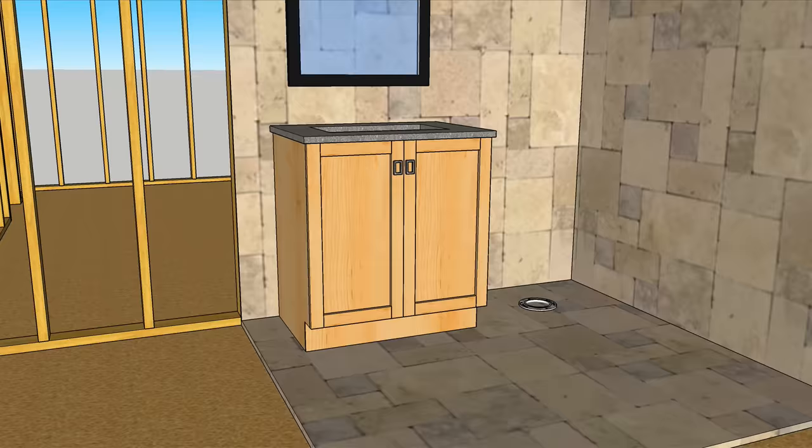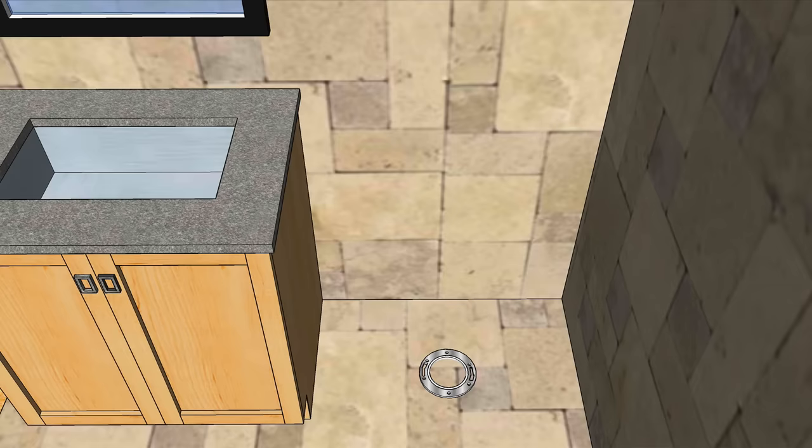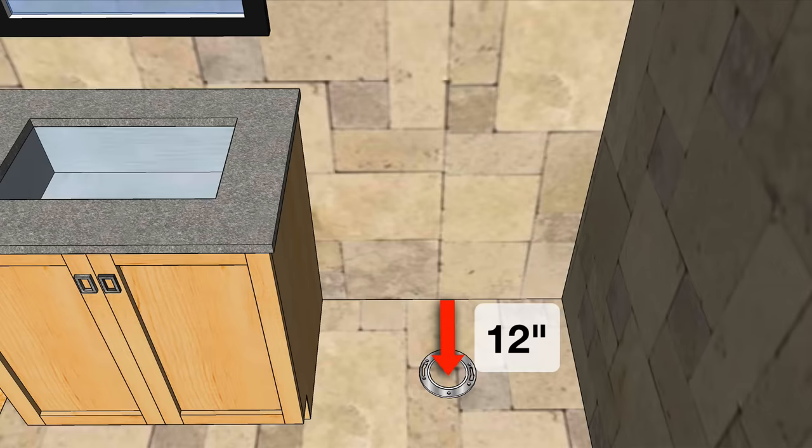All right, so before you plumb a bathroom you need to know some basic rough-in measurements. Let's start with the toilet. I'm using a four inch closet flange here. The center of the flange is roughed in 12 inches measured from the finished wall.